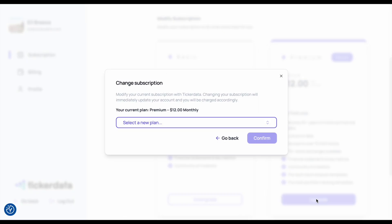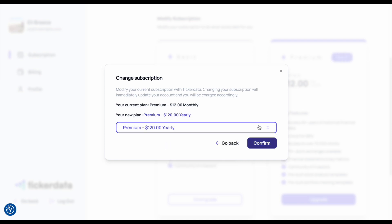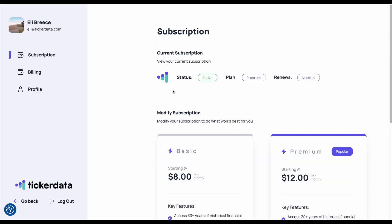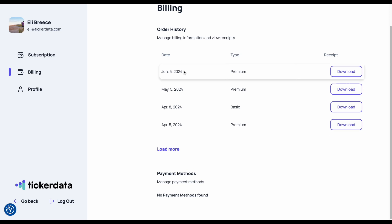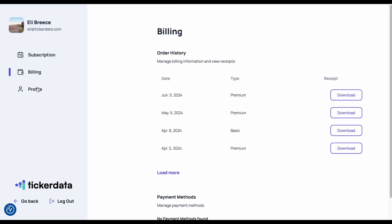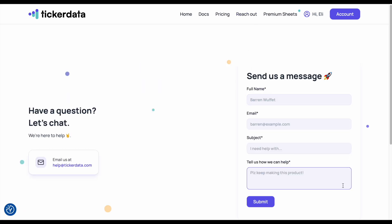I can click Upgrade here and select premium for the year and make that easy change. If you need to update your billing information or look at your payment history, you can come over here and click on Billing and see all that information. You can also check out your profile by clicking on Profile. If you ever have any questions or problems, you can click on Reach Out and send us a message and we'll get back to you as fast as we can.